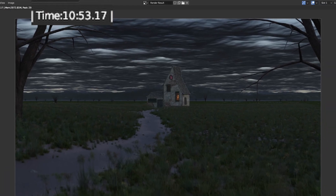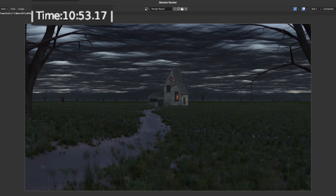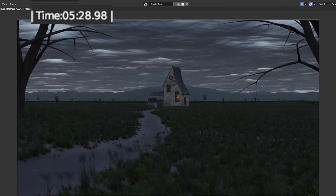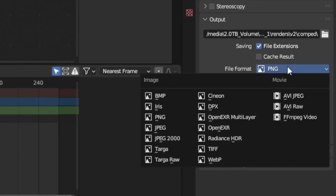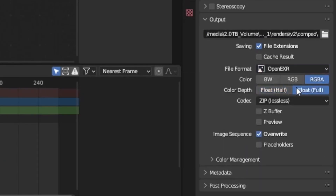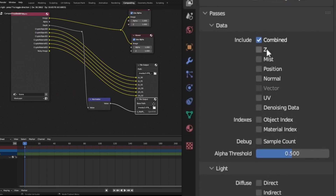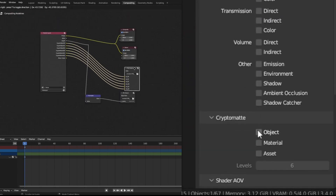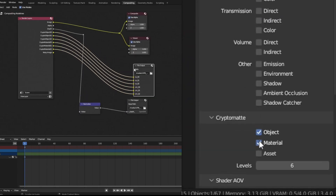These changes got us from more than 10 minutes to about 5 minutes render time. For the image format, I always use OpenEXR for final renders. I also make sure to export the depth passes and cryptomattes for material and object, because that makes fixing render errors without having to re-render so much easier.